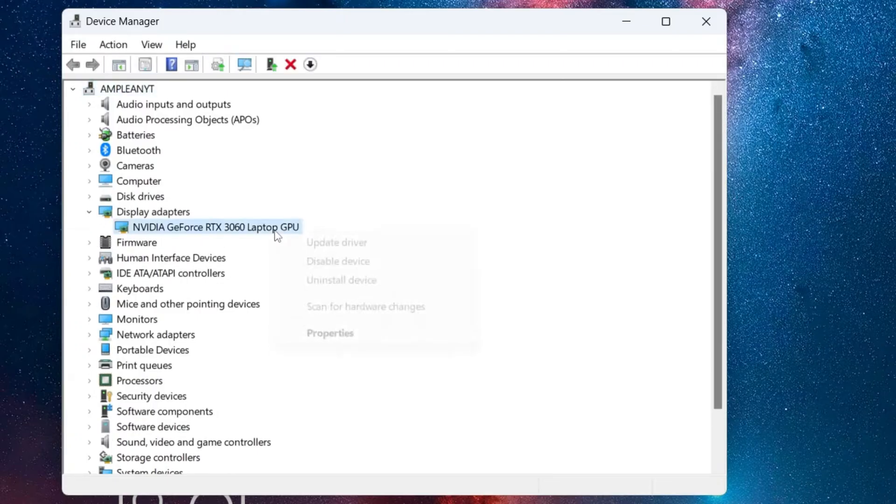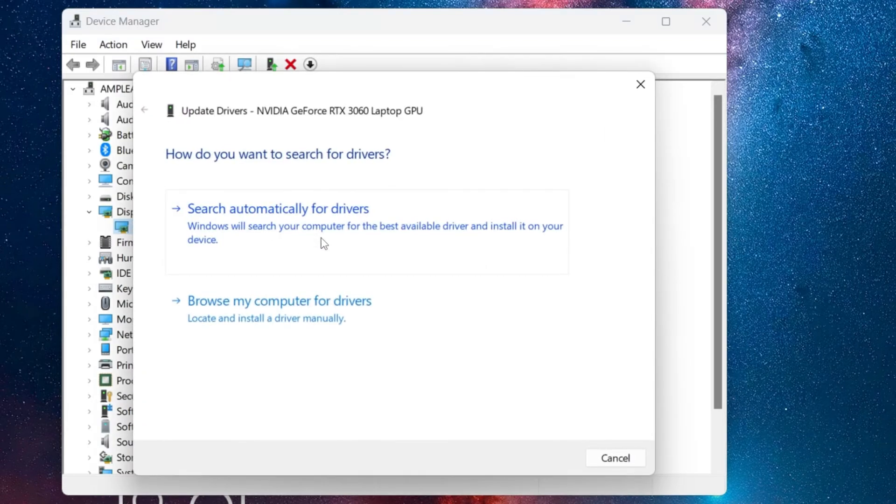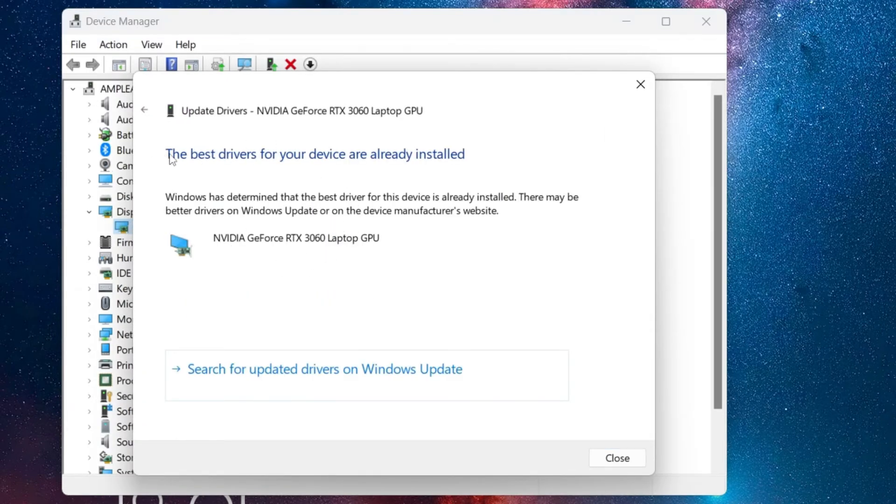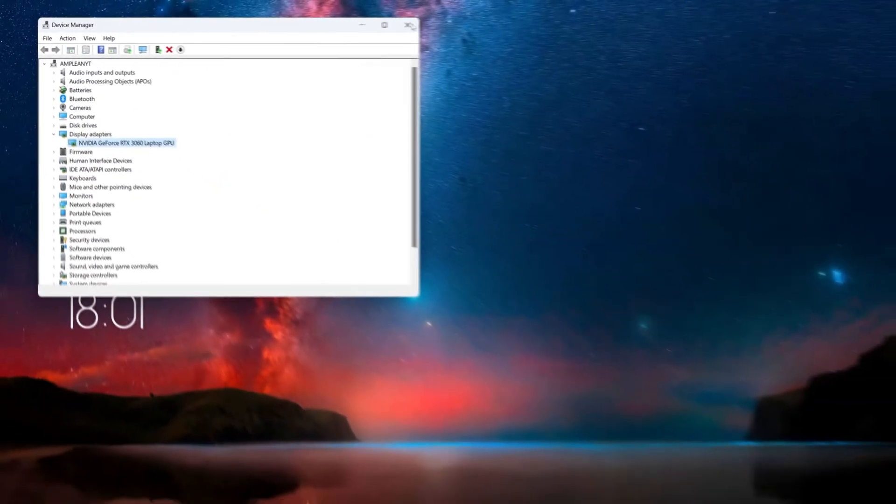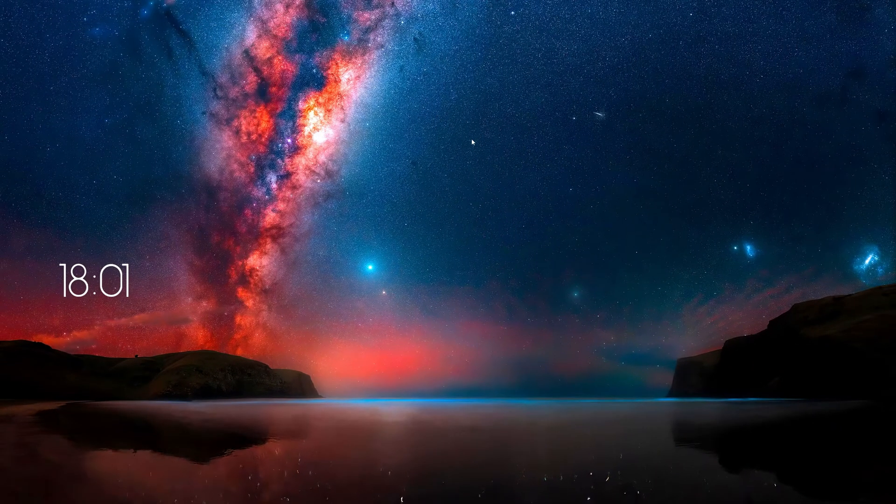Right-click on your graphics card and select Update Driver. Follow the on-screen instructions to update your graphics driver. This step ensures that you have the latest drivers that are compatible with Discord.